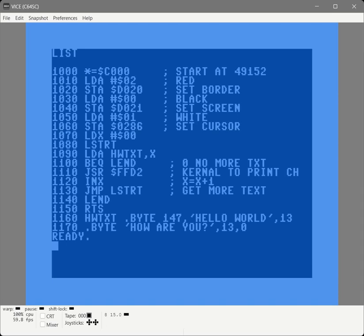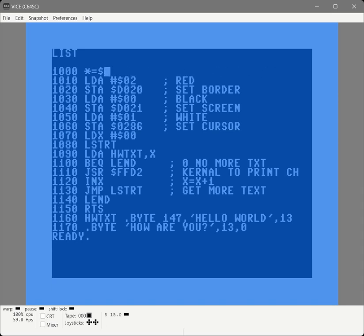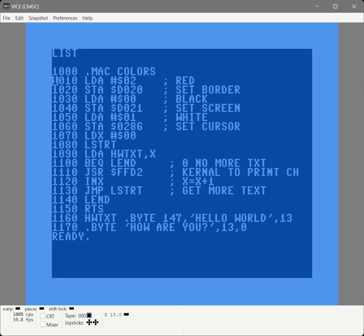So let's get started. We're going to replace this with a macro definition and we're going to call it colors. The idea is that we can just type the word colors followed by three parameters for border, screen, and cursor, and it will set those colors.